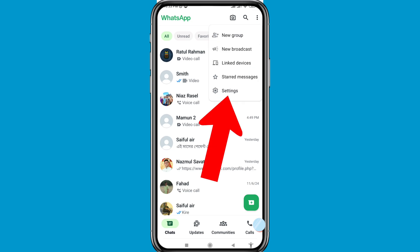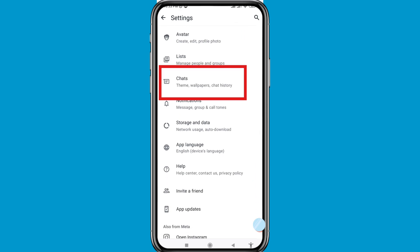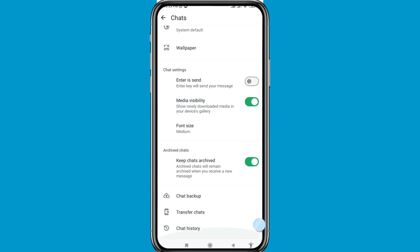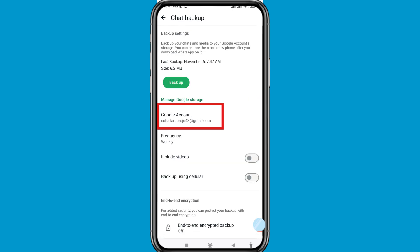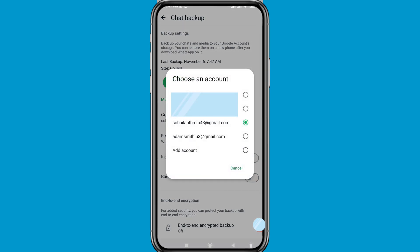You can choose and open Settings. You can see Chats, so open it. Scroll down and choose Chat Backup, click on it. Then open Google Account and in this you can choose your Gmail or Google account.